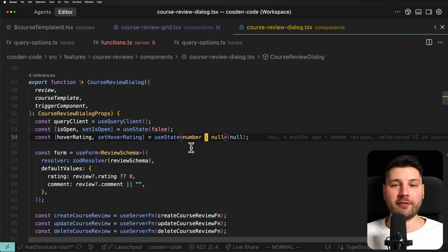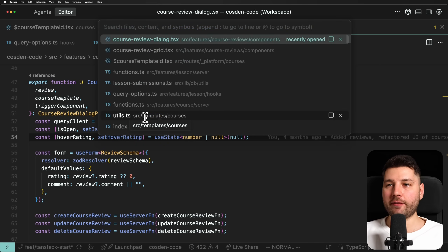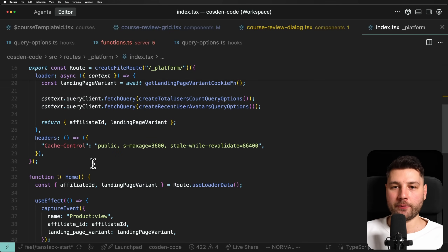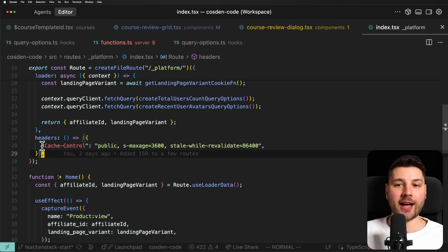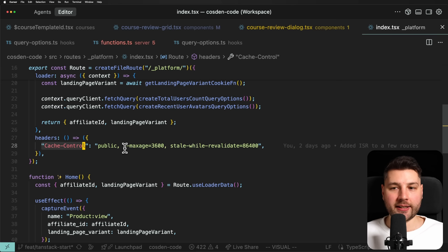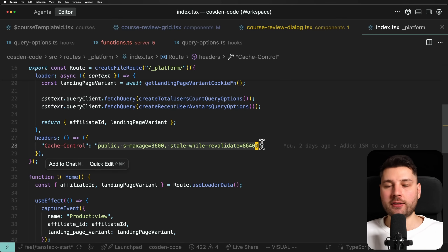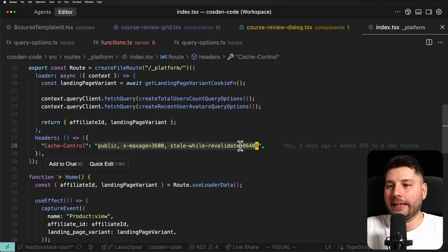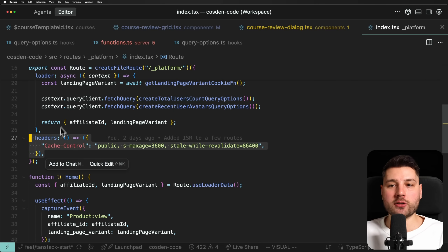In TanStack Start, this is different — you don't have this server-first cache. Instead, you have the traditional cache implemented at the CDN level using headers. Here, if I go to the platform index page, you can see I'm rendering cache control headers, which are respected by any browser. You can put this in a CDN and control exactly how you want your cache to behave, with the flexibility that it works with any CDN or delivery network.